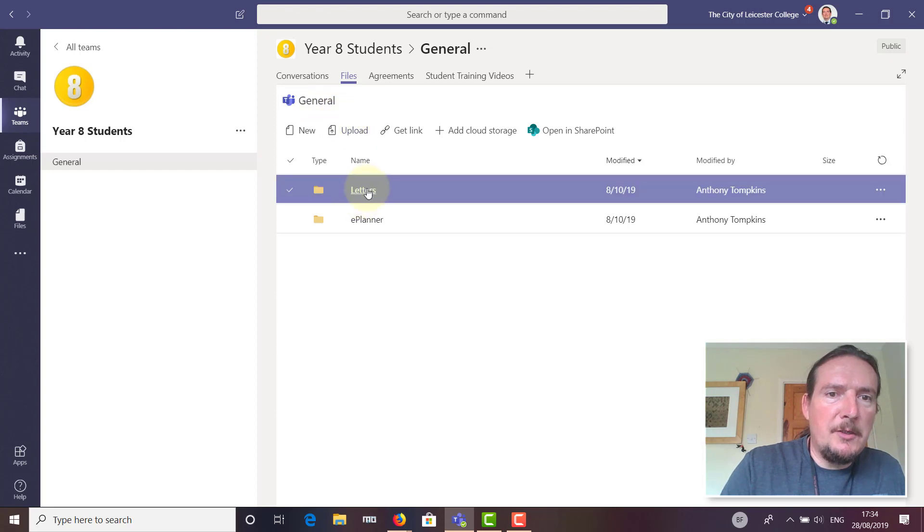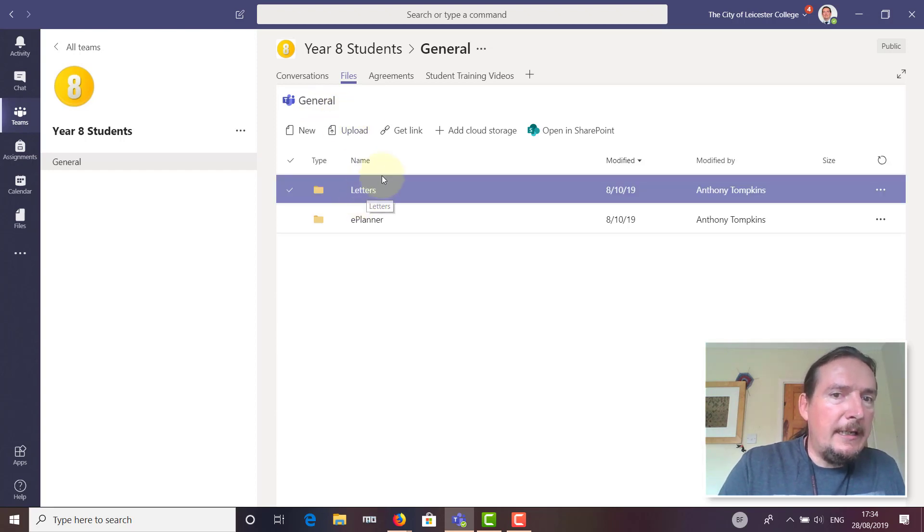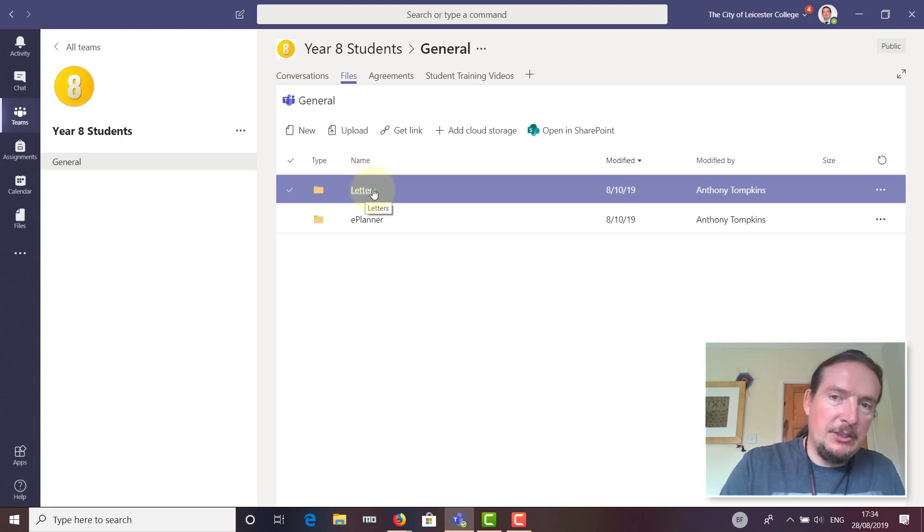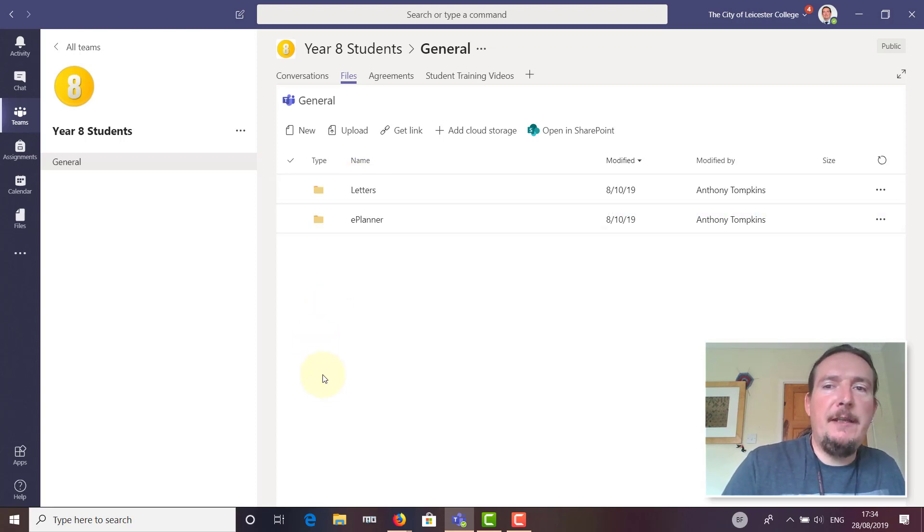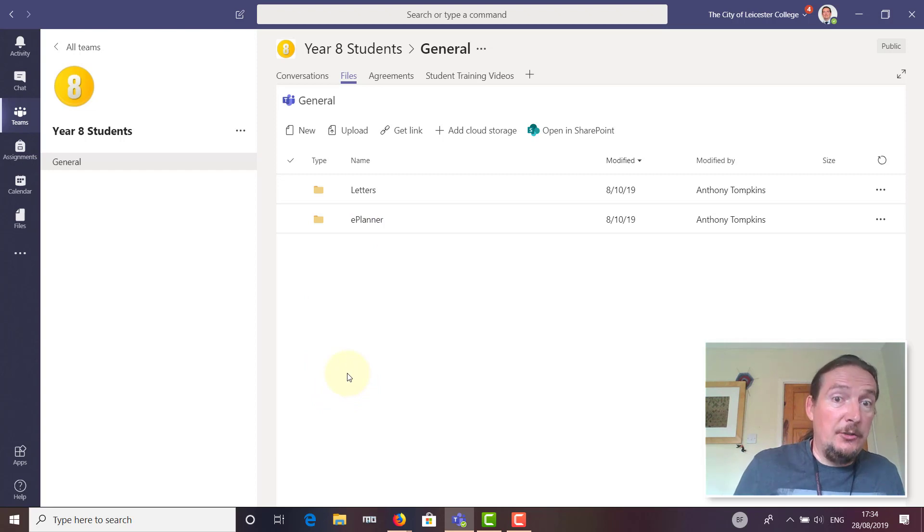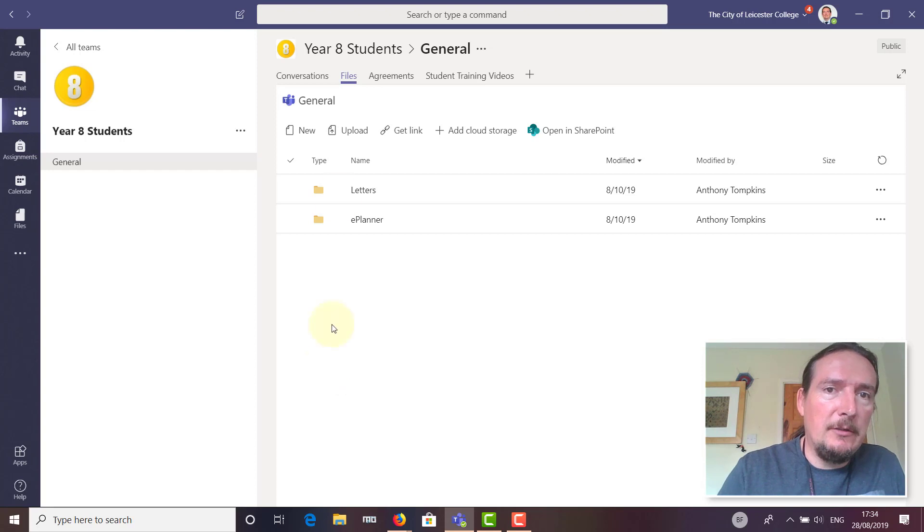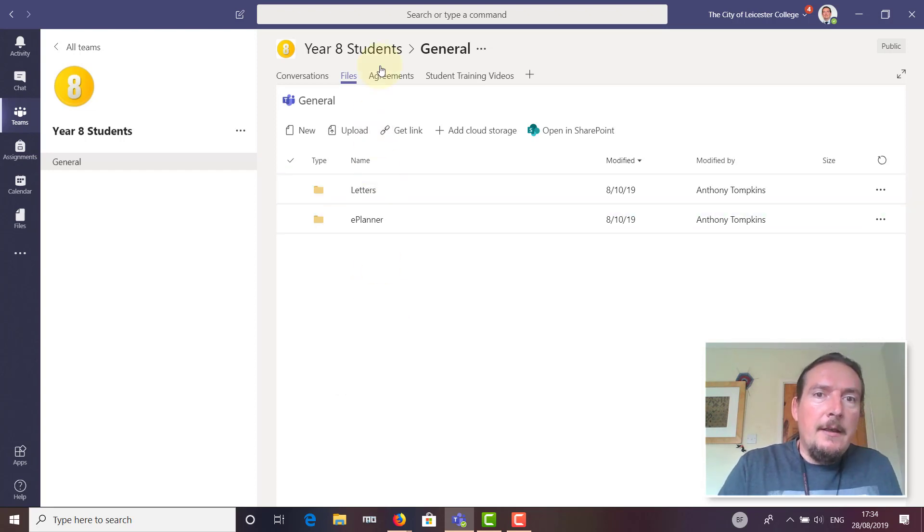There's one called 'letters.' If we send a letter home with Year 8 students, a copy will be put in this folder. If a student loses their letter or asks you for another copy, you can just tell them it's in Teams—go and sort it out yourself.